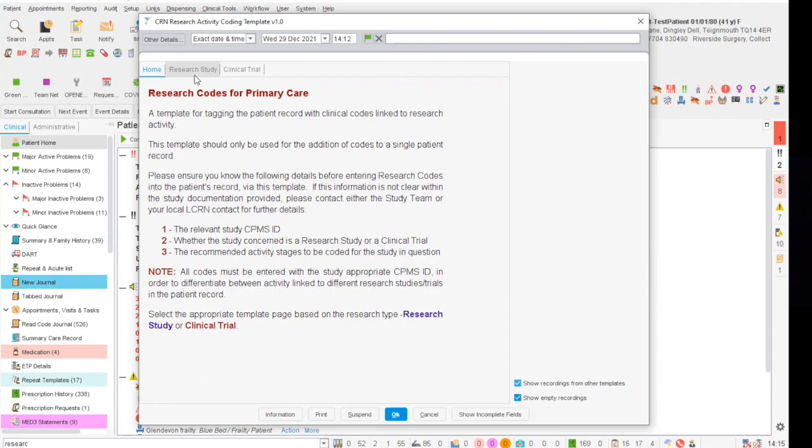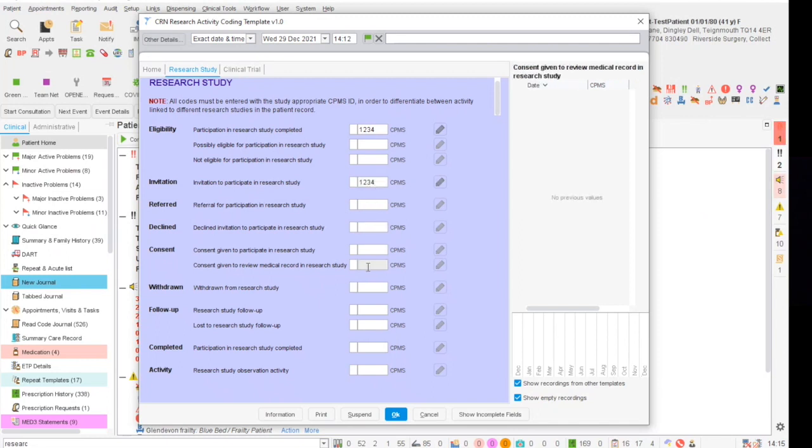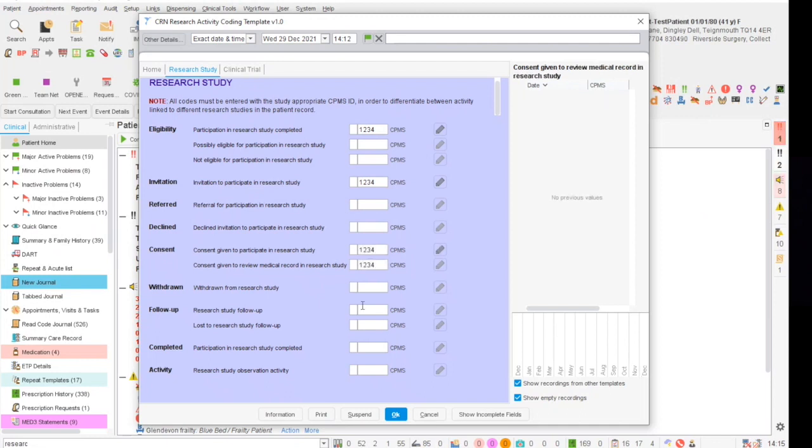In order to record a patient's participation, withdrawal or consent in a study or clinical trial, in the relevant box you must type in the CPMS ID for the study. This is essential to ensure that we can report on individual studies as opposed to a patient that has had any of these codes added to their record.